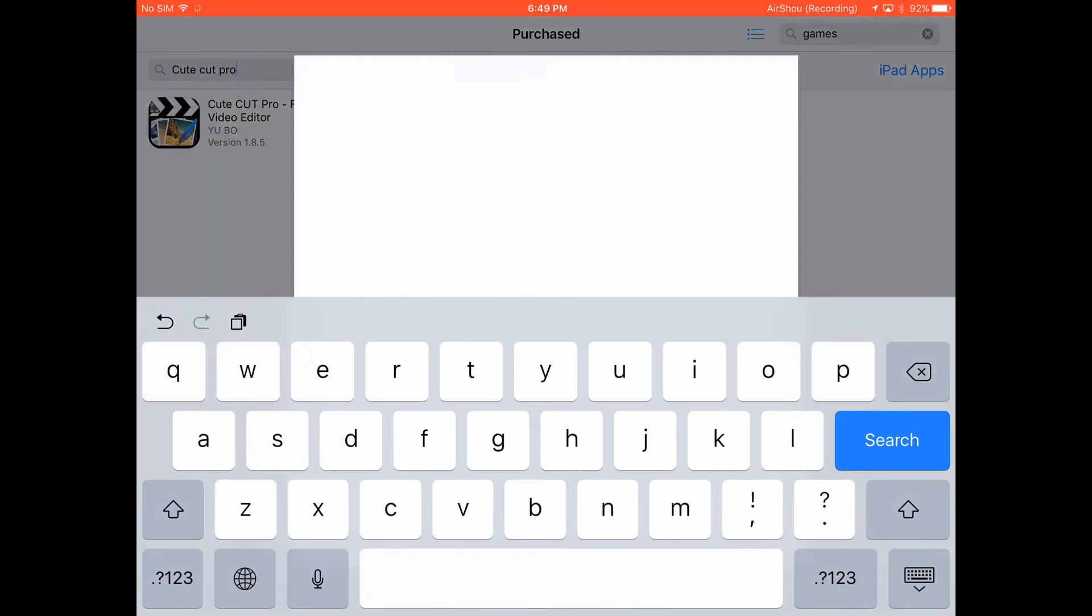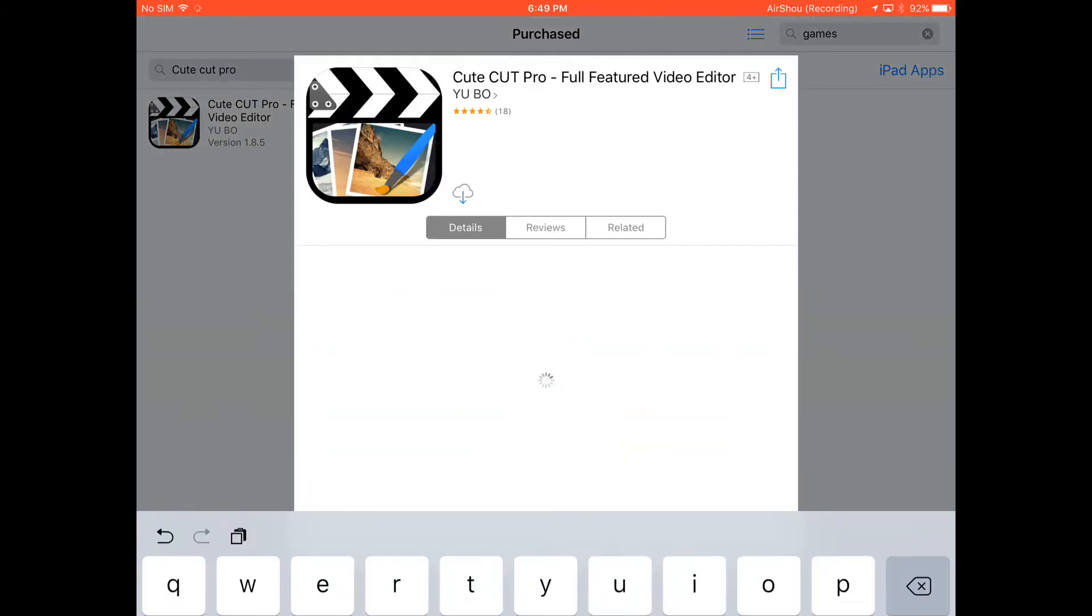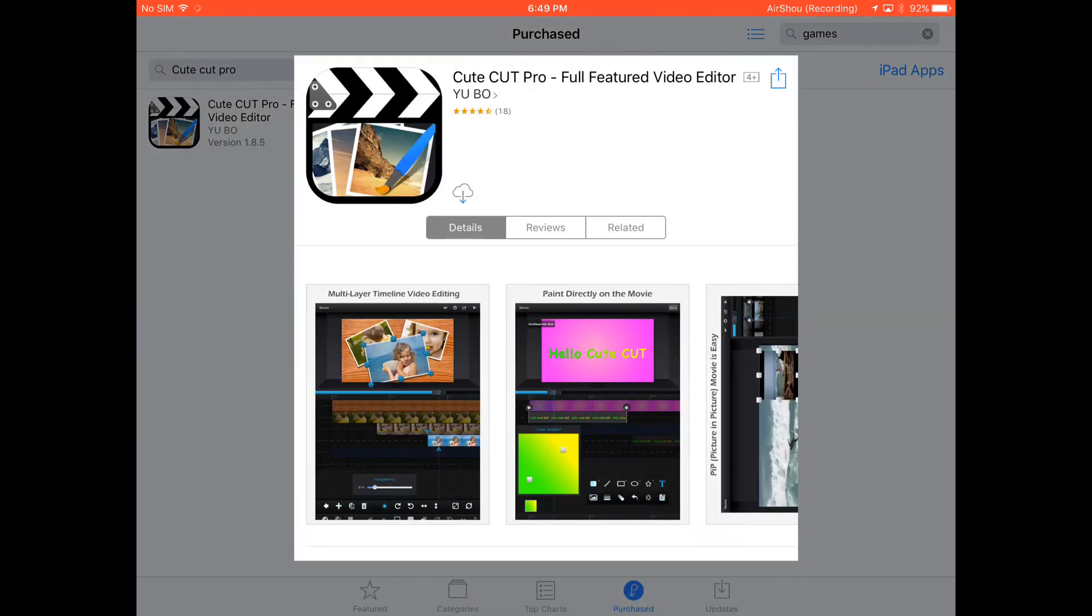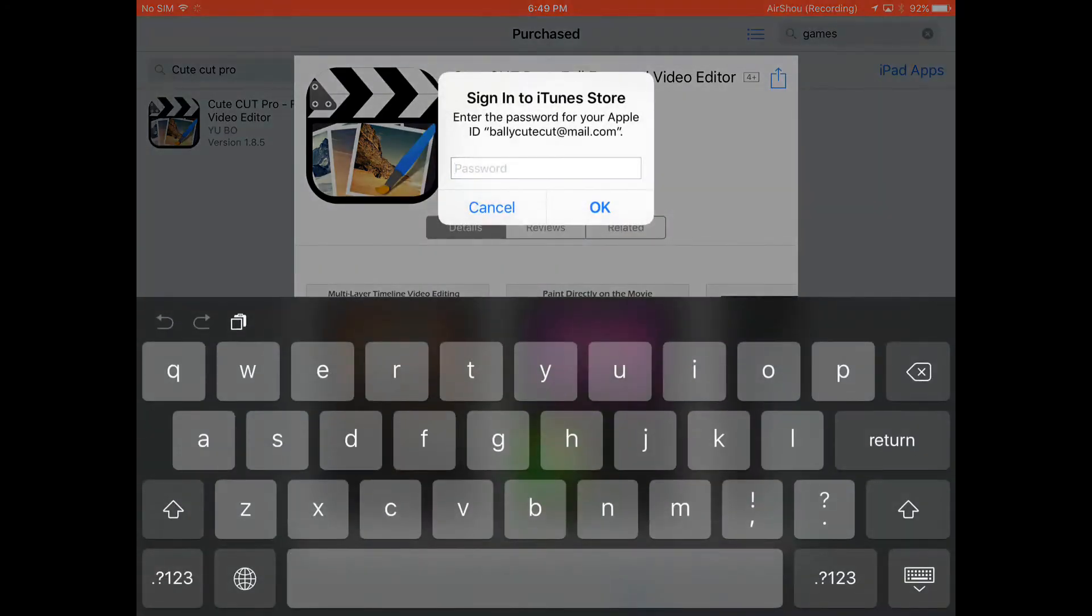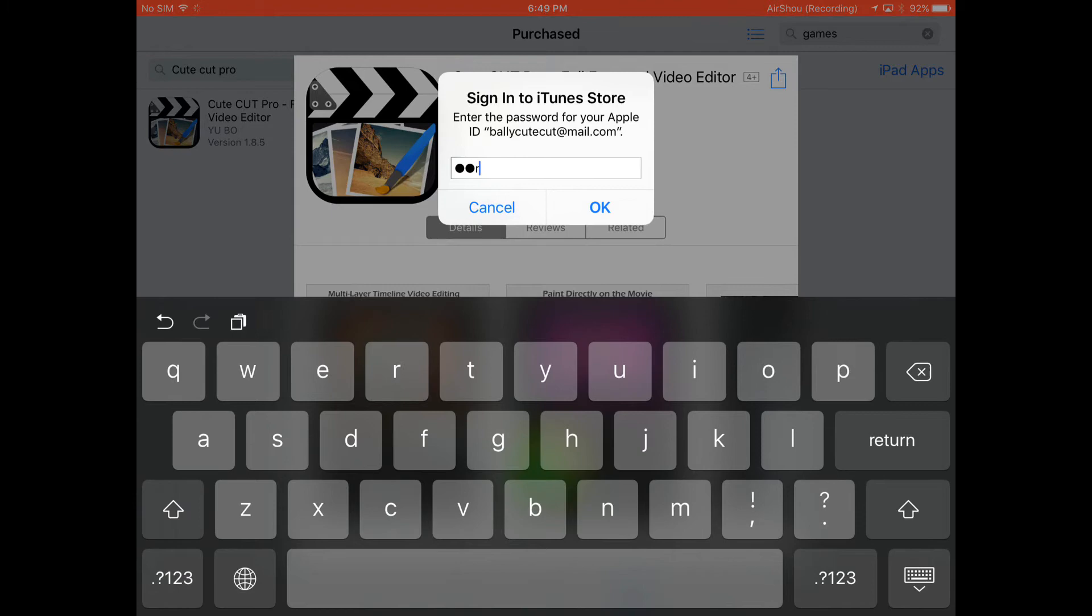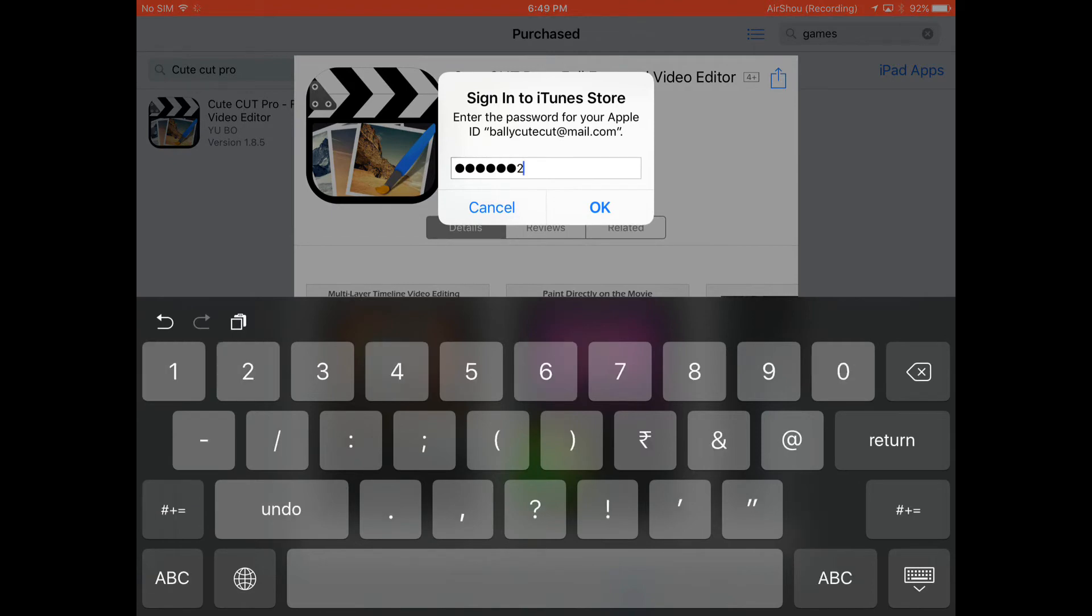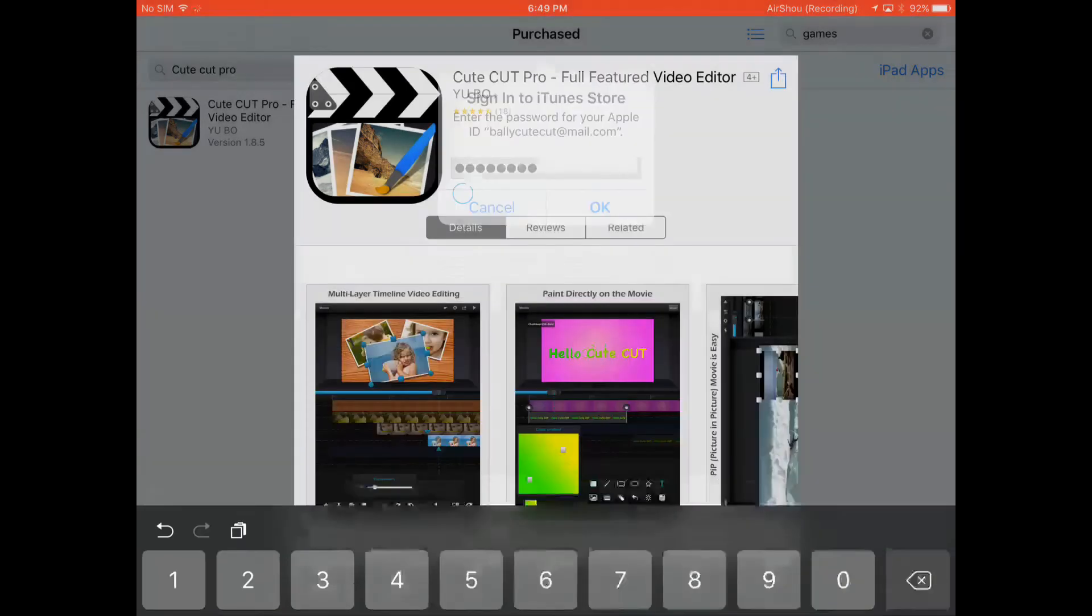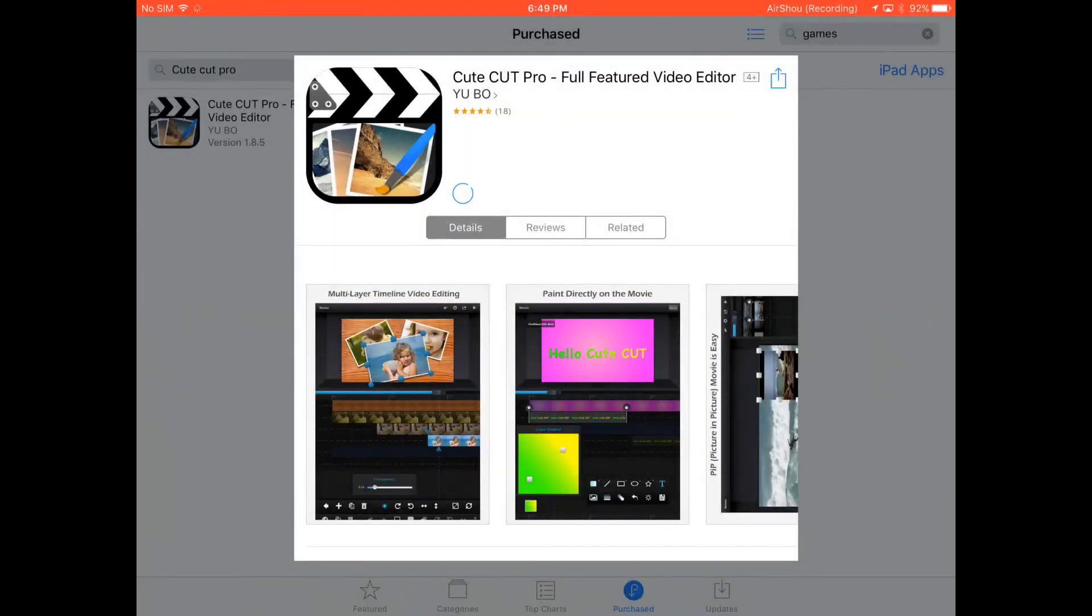And here we have it. As you can see, you can download it - just click the cloud button and enter the password, which is Harry12 at the rate. Click OK and now it should start downloading.